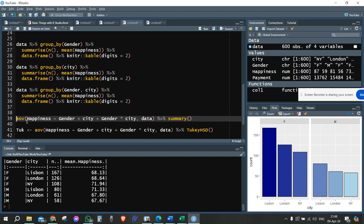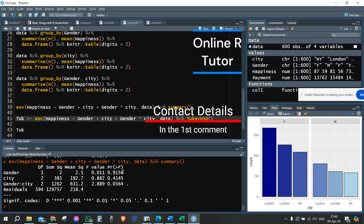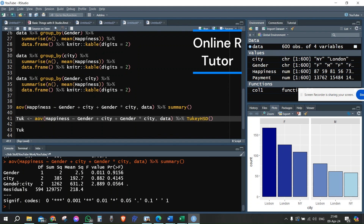Now we generate the ANOVA procedure. For gender, there's no significant effect — the p-value is 91.56%, which is huge, meaning there's no significant difference between the two genders. For cities, also not significant. However, we can see that there is a borderline significant result for the interaction effect between gender and cities — it's almost 5%, so it's close to being significant.